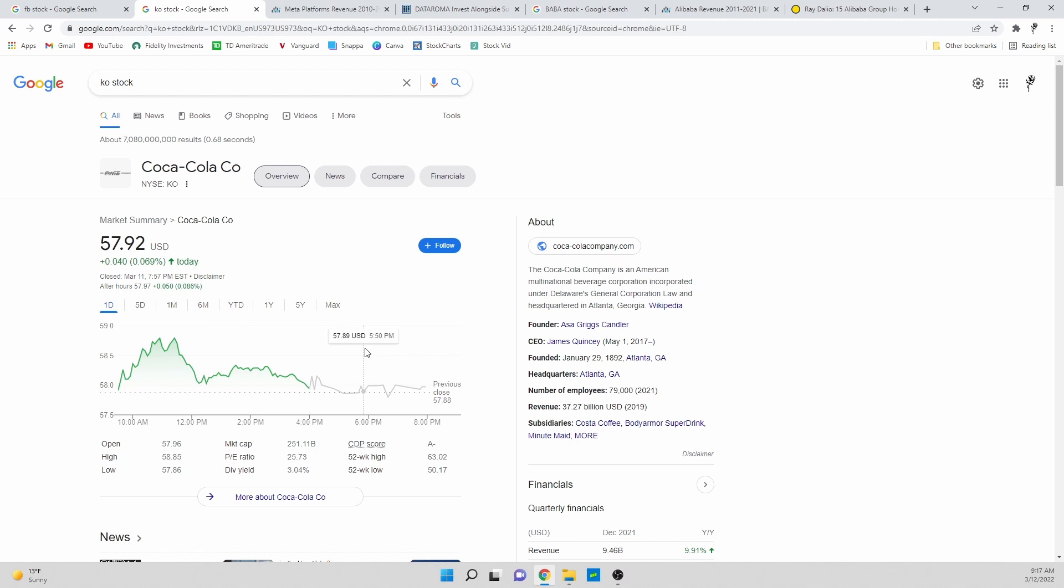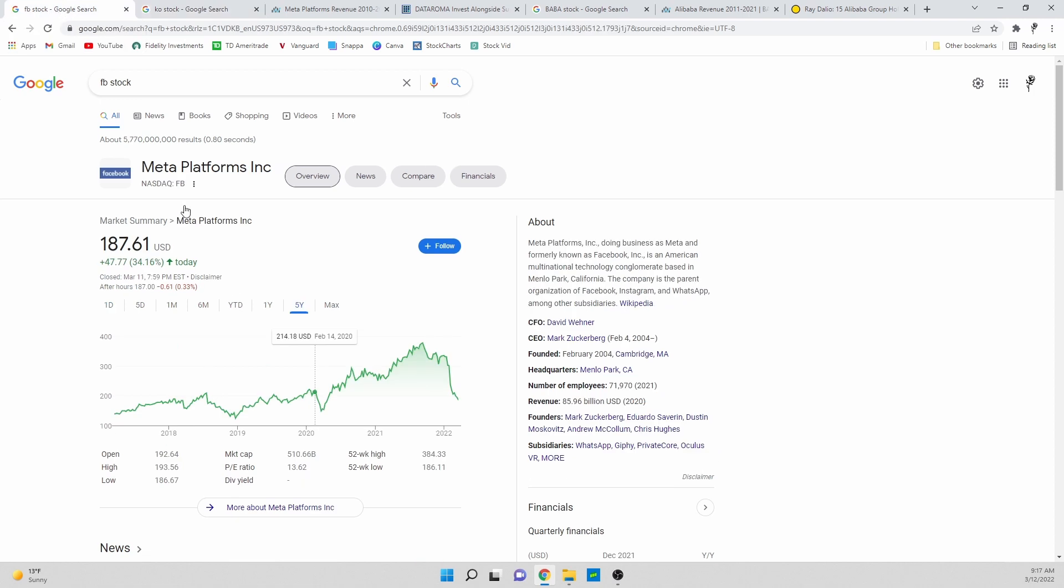It's down at a 13.62. Companies even like Coca-Cola who has barely any growth, the company is very stable, it has a great dividend, I'm not knocking the stock, I do like Coca-Cola stock, I personally don't own it, but you're talking about a PE ratio of 25.73.